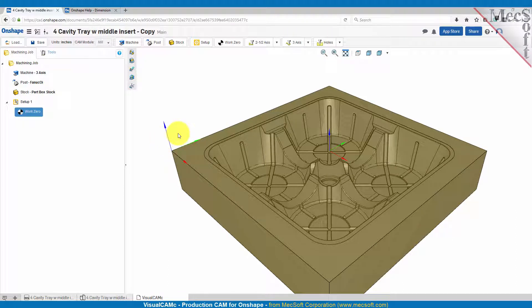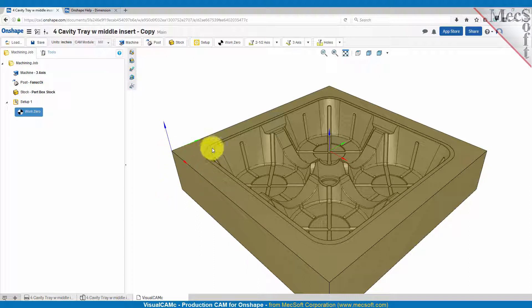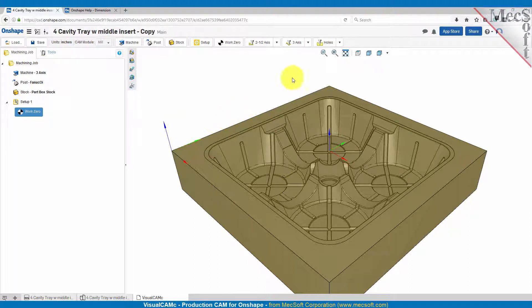Let's go ahead and talk about our strategy for machining this part. We're going to start with a facing operation to clear the material down to our work zero, and then we're going to create a pocketing operation for this lip, and then we're going to do some three axis roughing and finishing on the inside cavities. So let's get started.